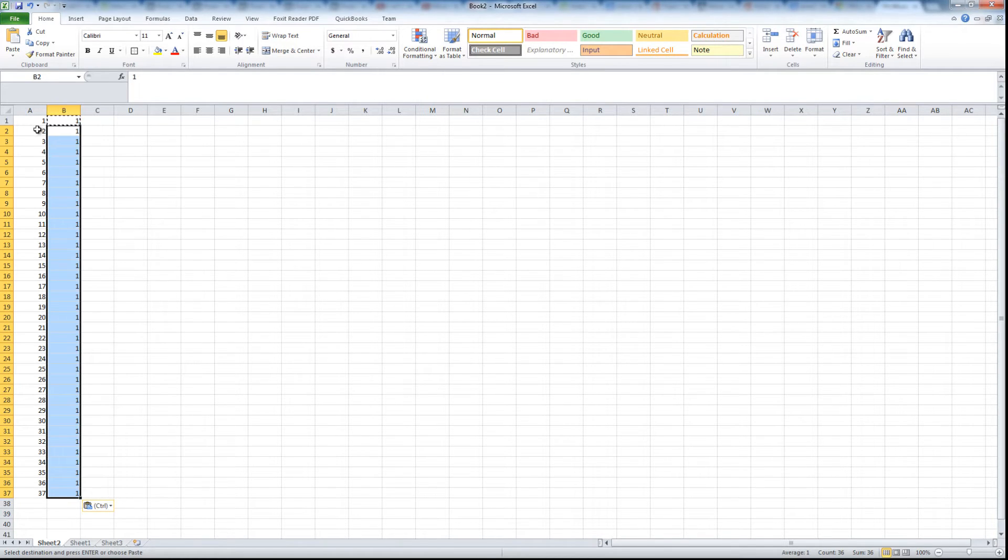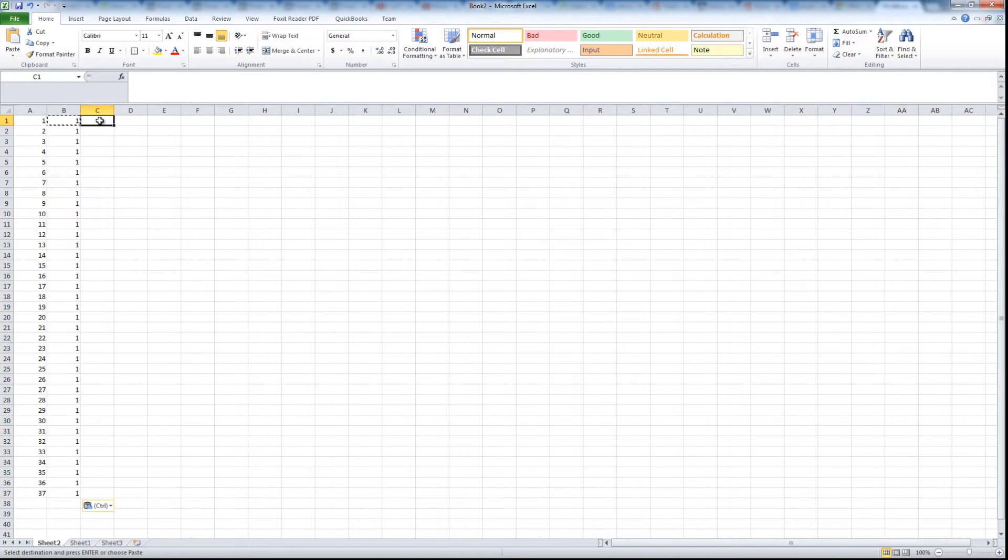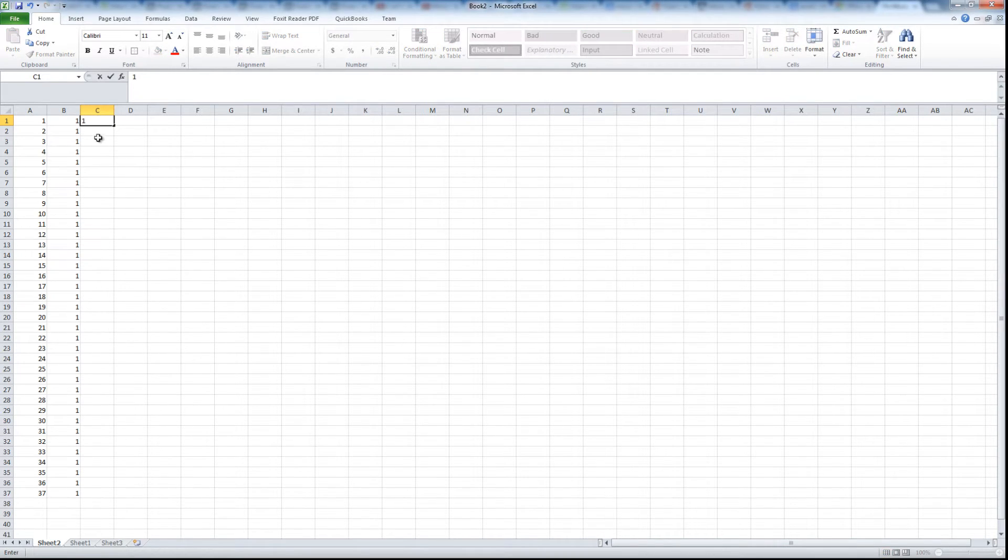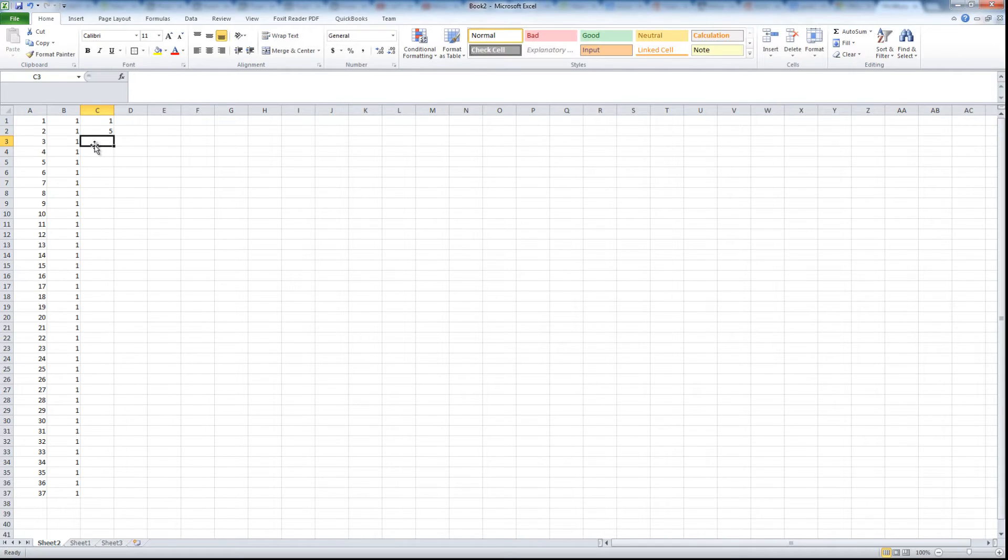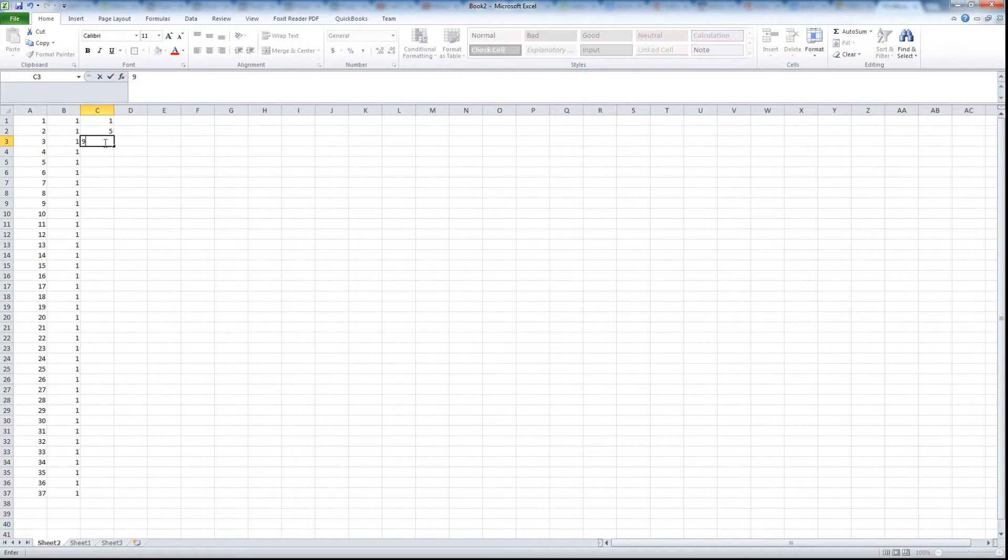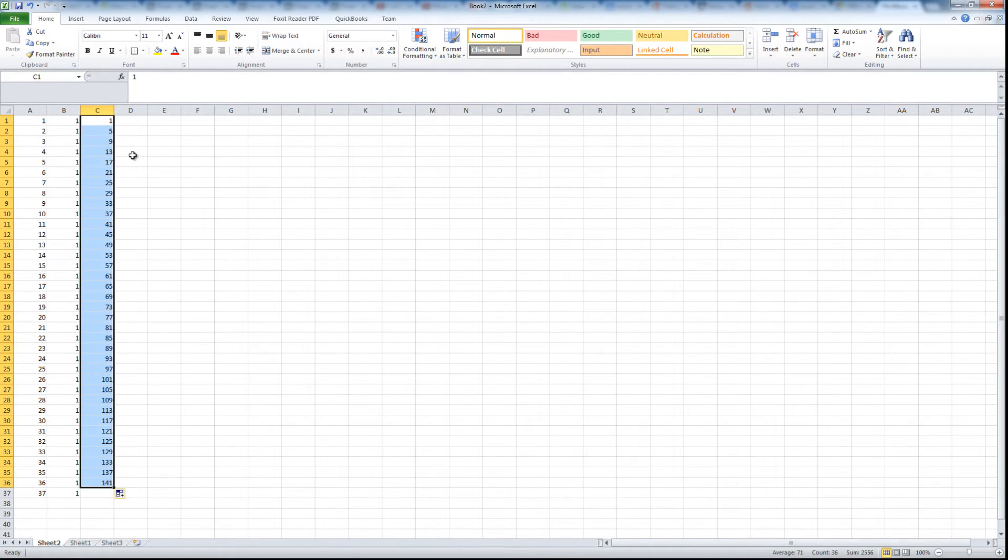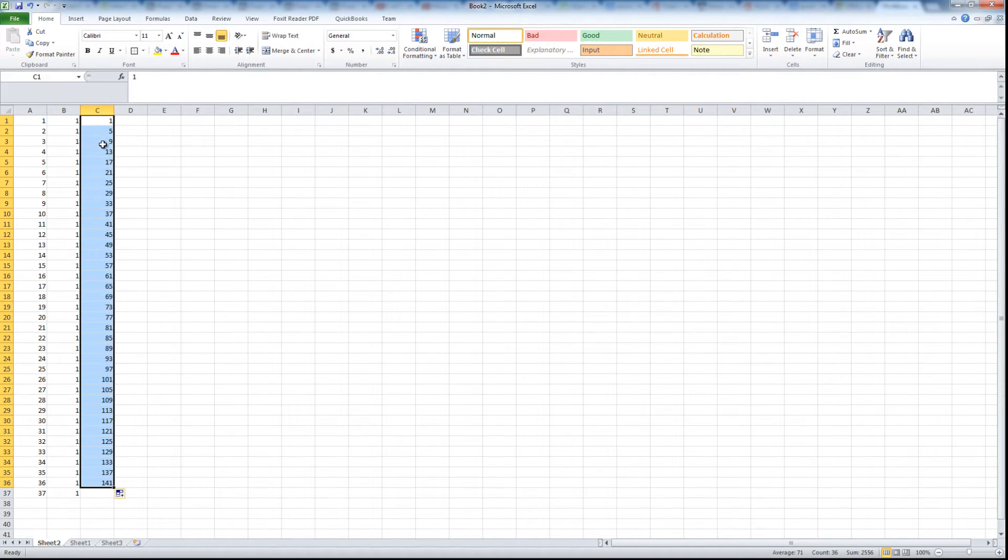The trick here is that it doesn't have to be incrementing by one, it could be incrementing by five for example. So you have one and then five, so we are adding four. The next one in sequence would be nine, and then we copy the sequence and we extend it and it automatically increases the numbers up by four. So one plus four is five, plus four is nine, etc.